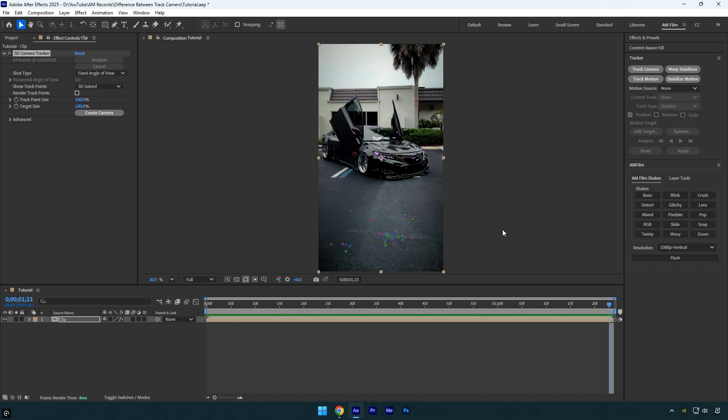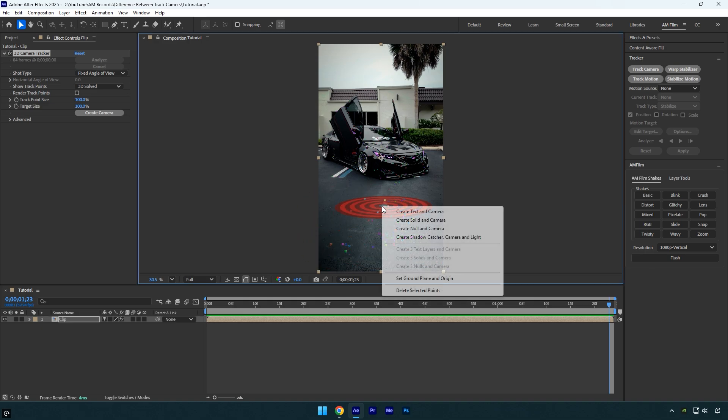So I've already tracked my footage using the 3D camera tracker. After the tracking is done, you'll see all these colorful tracking points all over your scene. When you right-click on them, you'll notice options like create null and camera, create solid and camera, set ground plane and origin, and more. Each of these has a specific use. So let's go through them one by one.